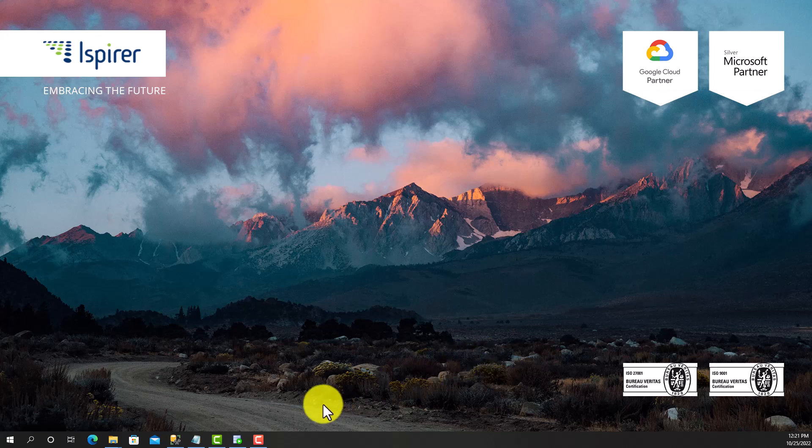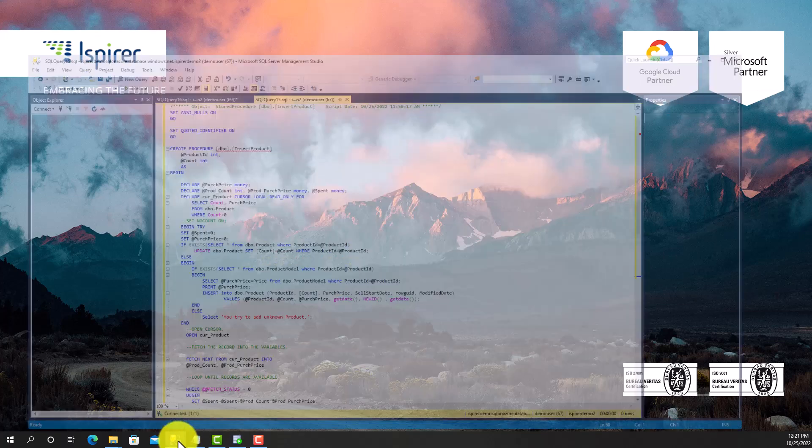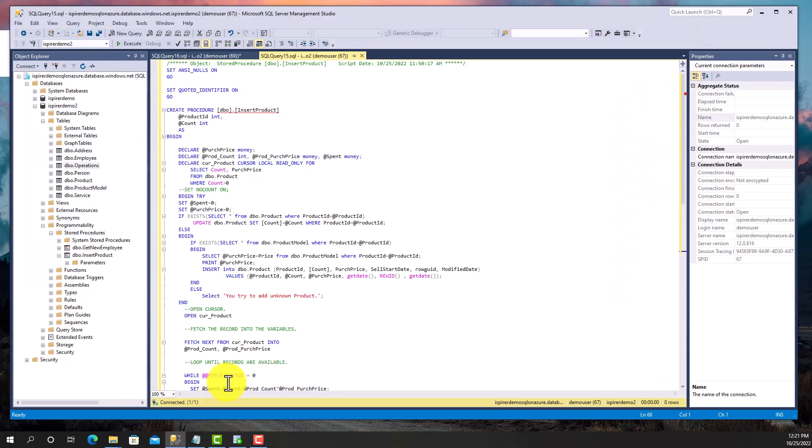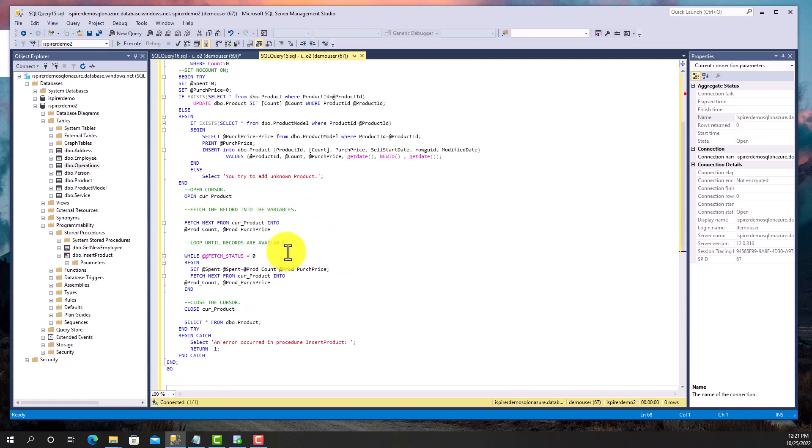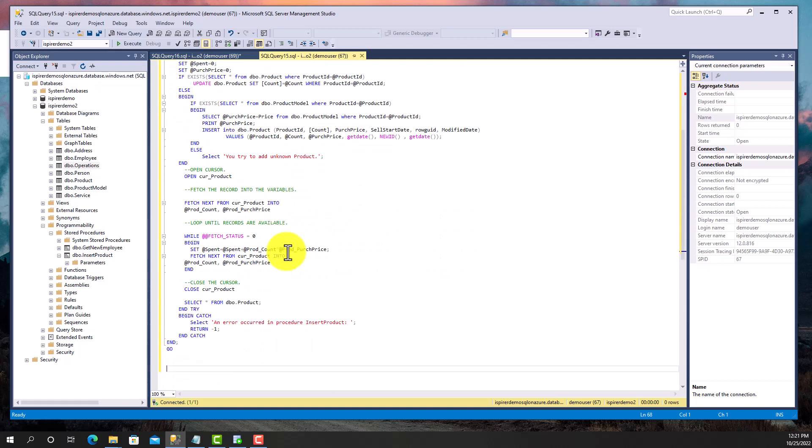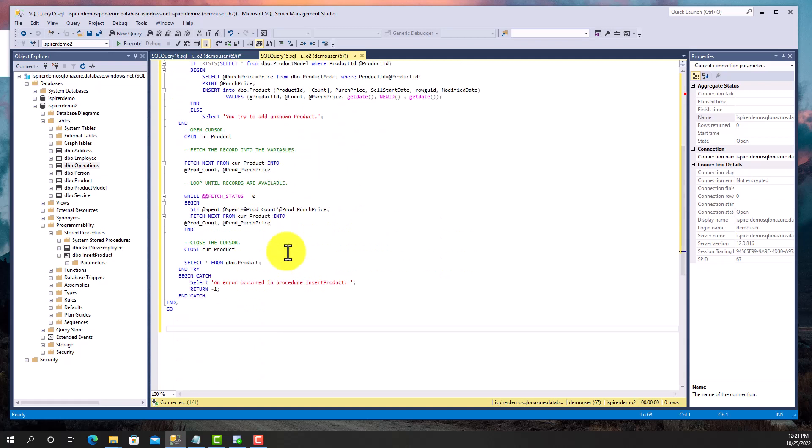Now I'm going to show you an example of a procedure in Microsoft SQL Server and a converted procedure in Oracle Database. The procedure includes representative statements such as the if-then construction, while loop, try-catch block, DML statements and cursor usage.